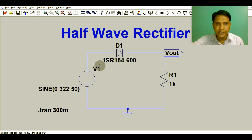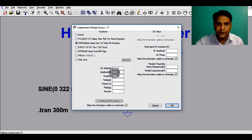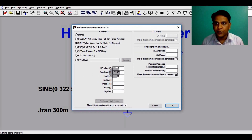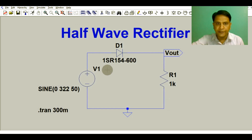You can see this is the source — our input signal — which is a sinusoidal signal. If you right-click here, you can see the amplitude for the sine wave is 322 volts. That is the peak value. If you calculate the RMS value for 322 volts, you get 230 volt AC. The frequency for the sine wave is 50 Hz, so here you can see 50 Hz and amplitude is 322 volts.